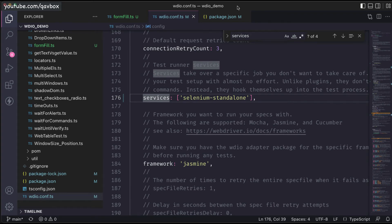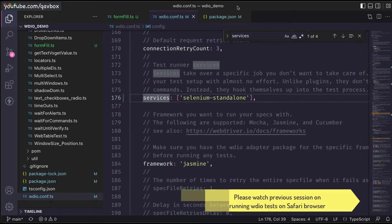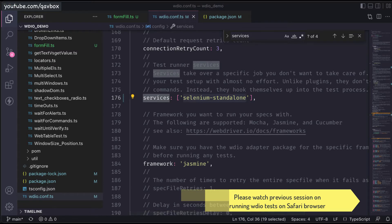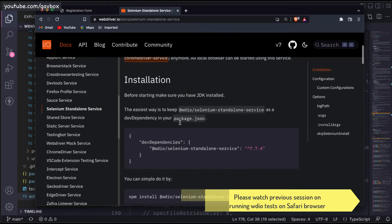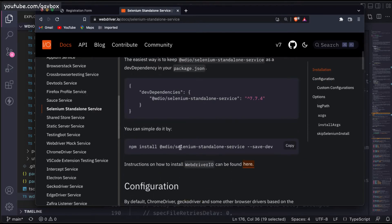Hello everyone, welcome back. In this session today we are going to see some more use cases of the Selenium Standalone. This is one of the surveys we have seen quickly in our previous session — how to download the Selenium Standalone — and here is the documentation they have provided showing the command we need to use. We have seen how to run it in a Safari browser.